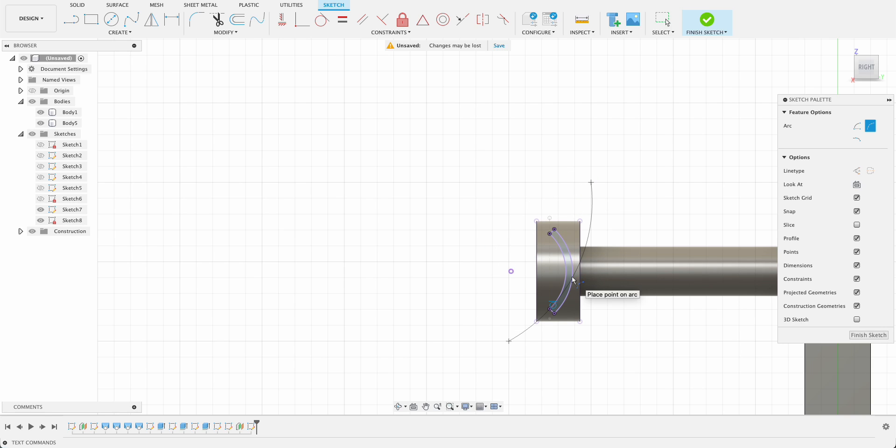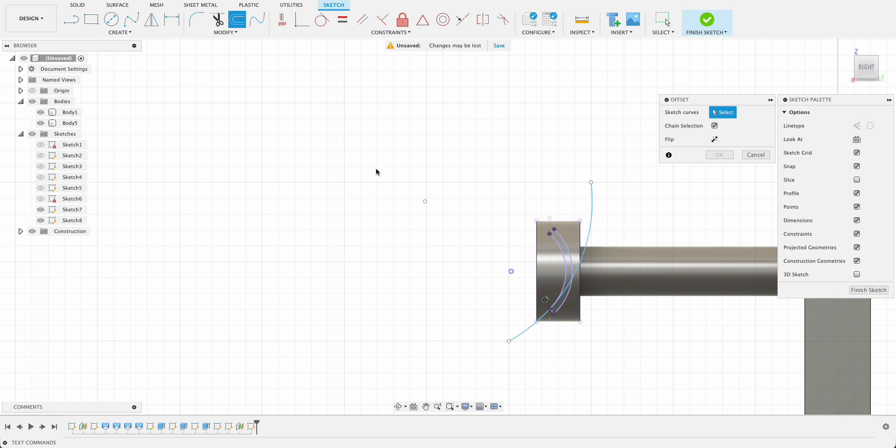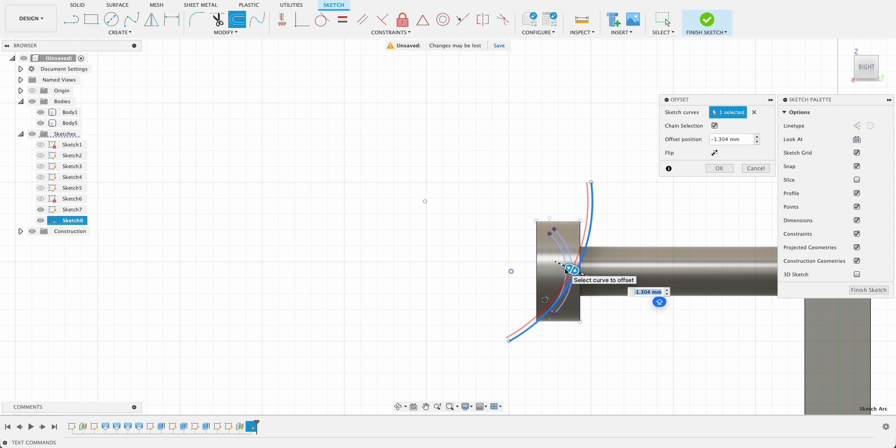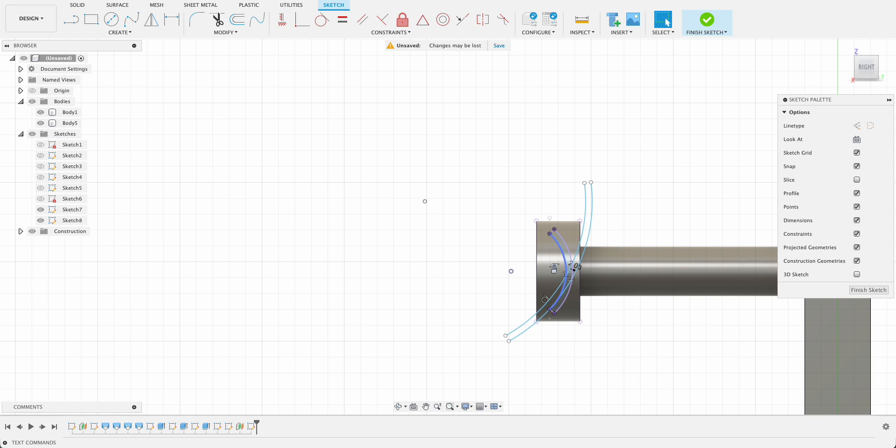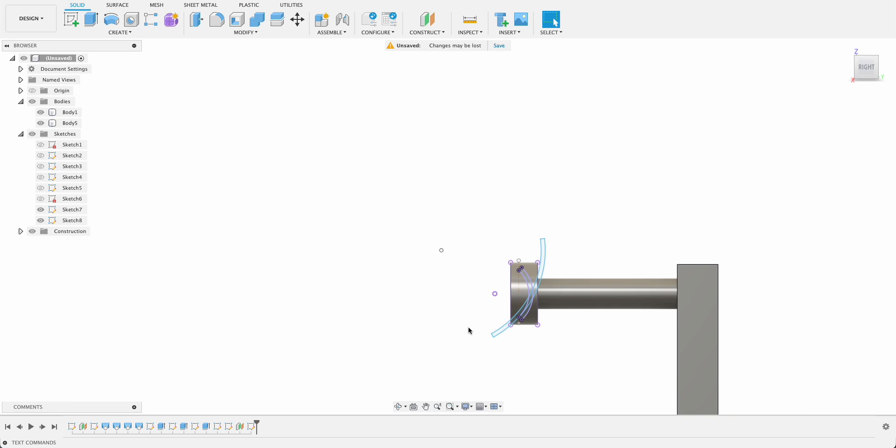Try to get it roughly in the center there, and again we'll use the offset tool, and it was two millimeters so minus two. Then we just close up the profile and finish sketch.